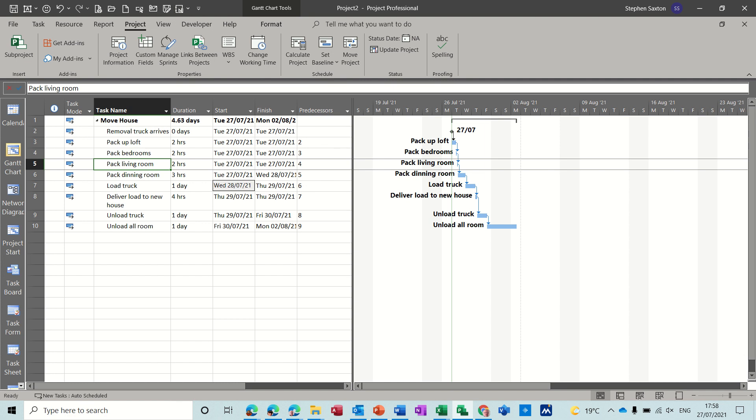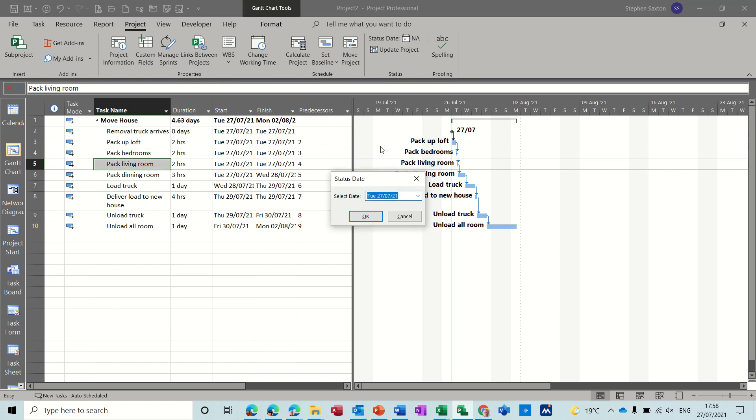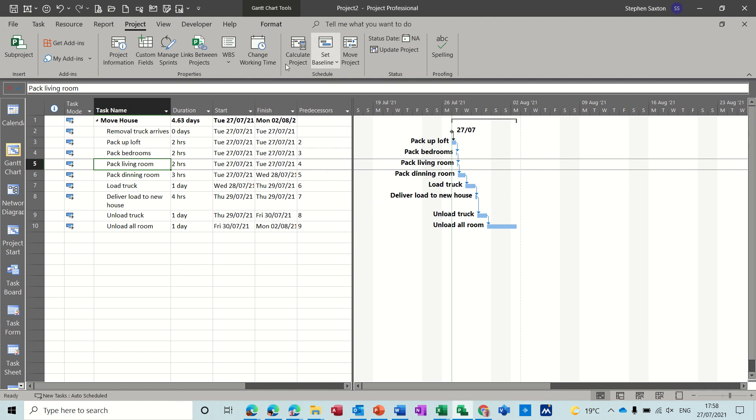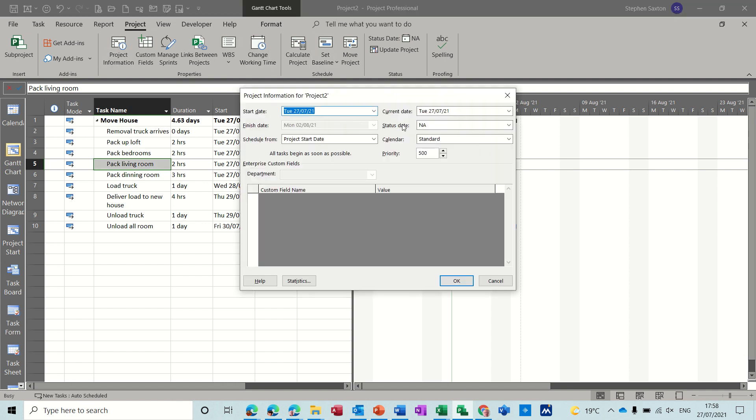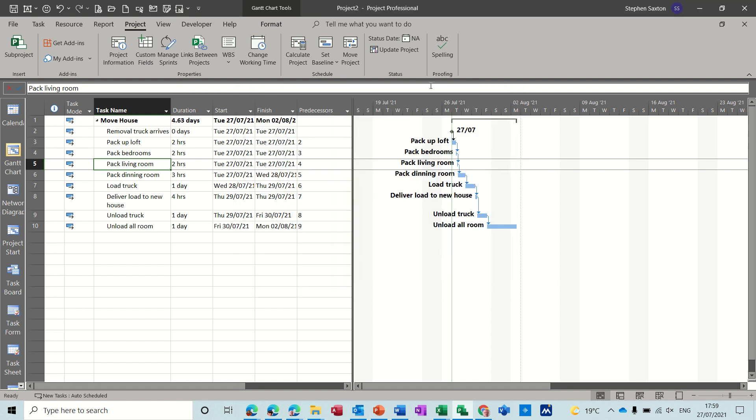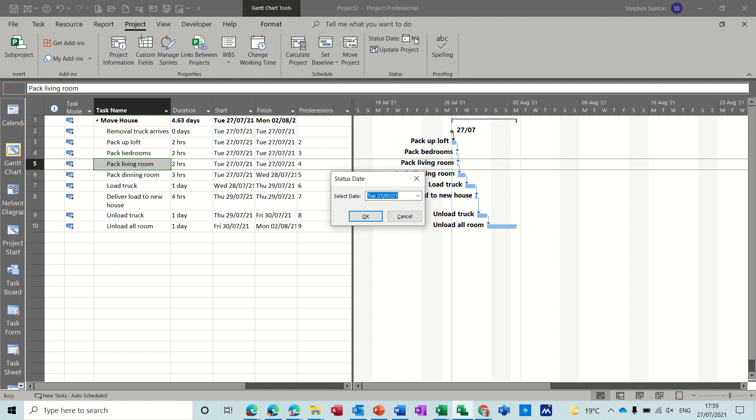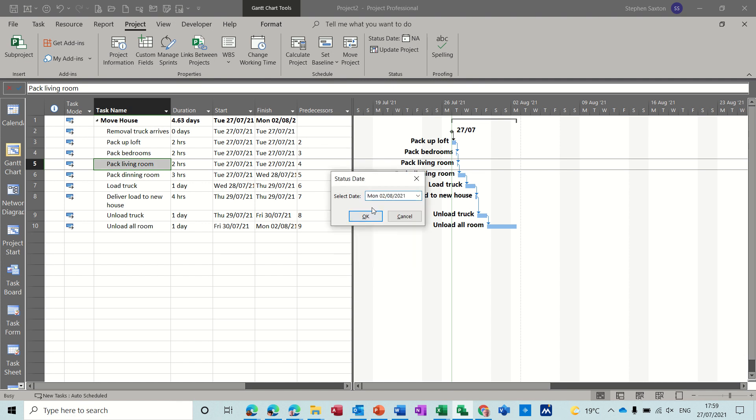So first of all let's have a look at the status date. Now on the project tab you have on the right hand side the status date where you can put a date in there. If you go into project information you can also set that status date in this box. Now if you don't have a status date, project uses today as the status date, but I'm going to set a status date in this box for the 2nd of August which is next Monday.